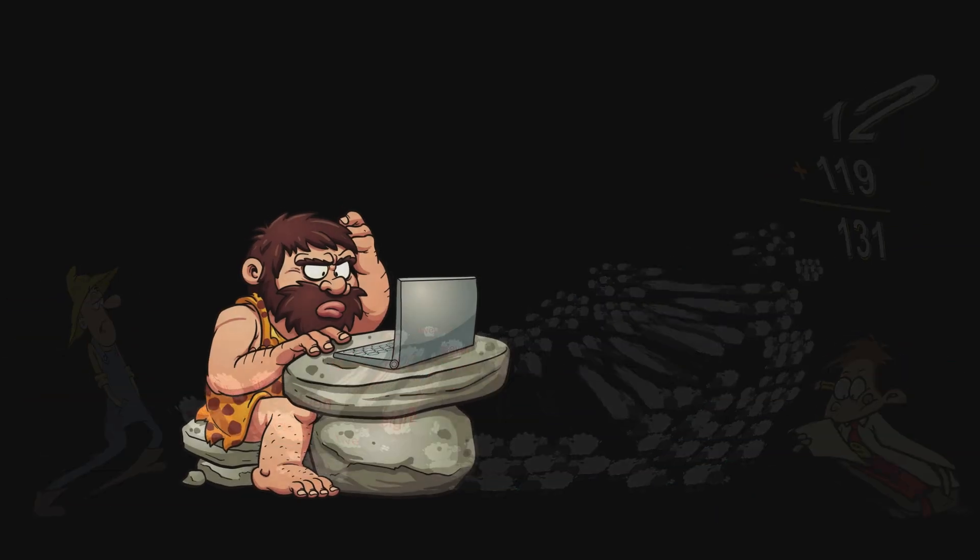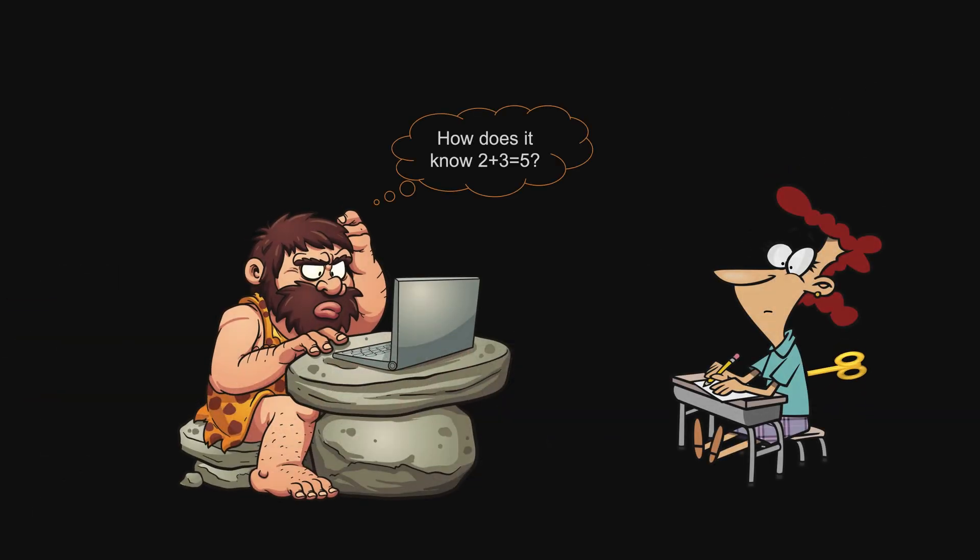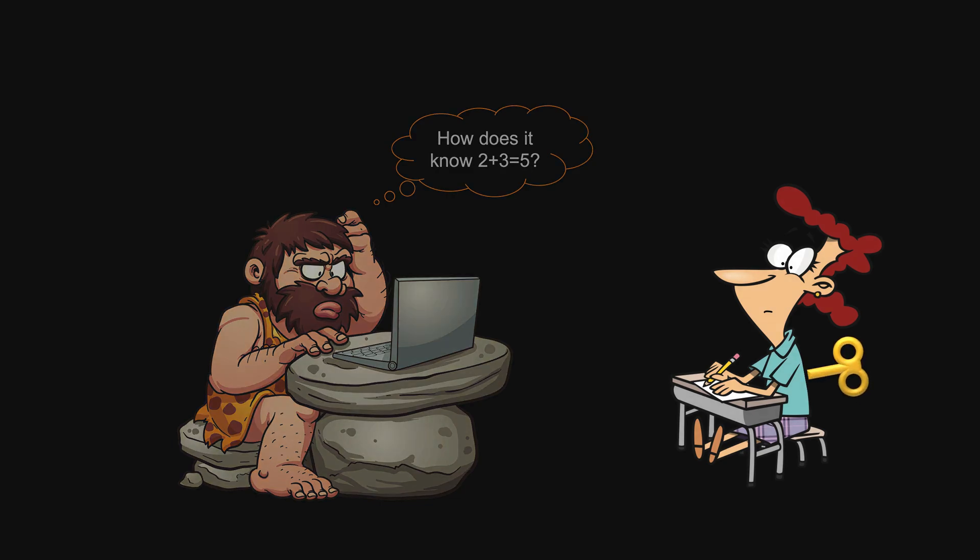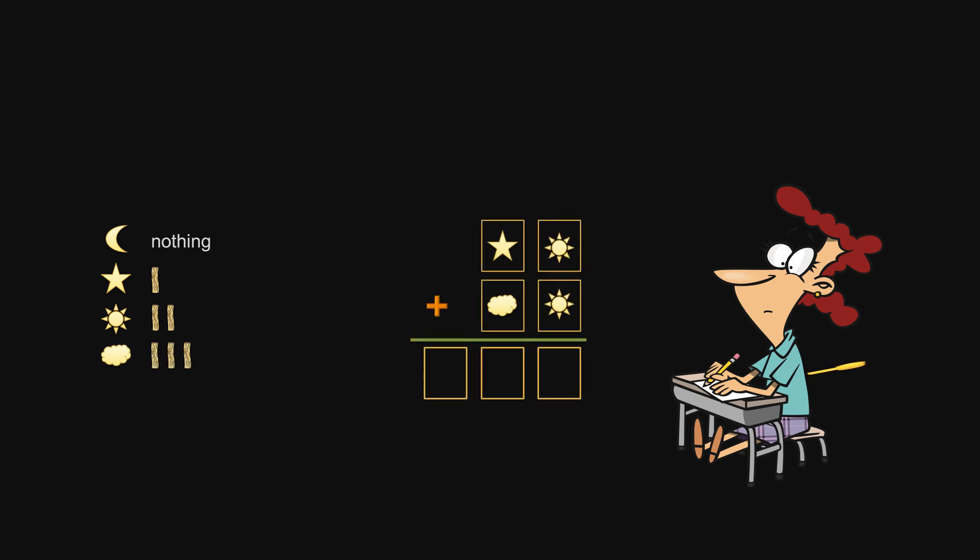But how can computers know 2 plus 3 equals to 5? To understand this, you need to see computing as purely mechanics, requiring little consciousness. It's best illustrated through computing using non-familiar number base and symbols.